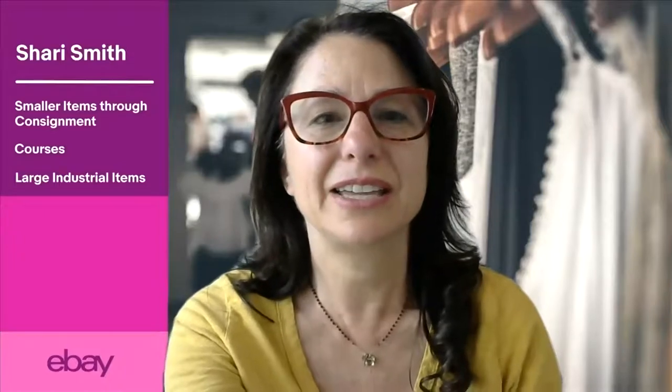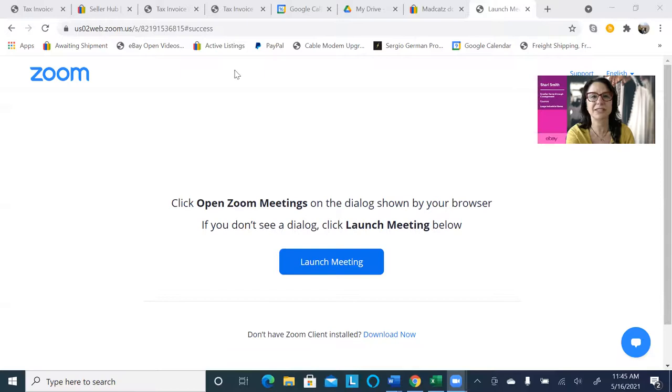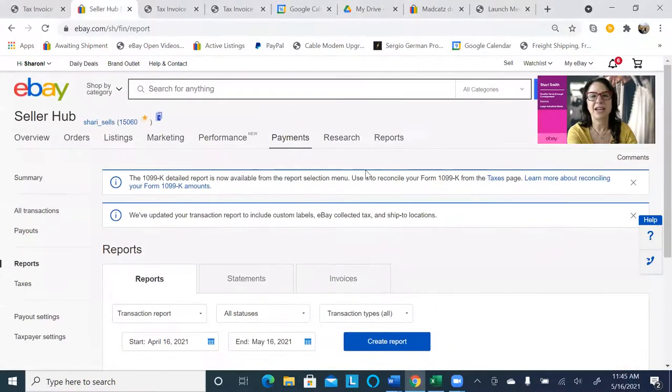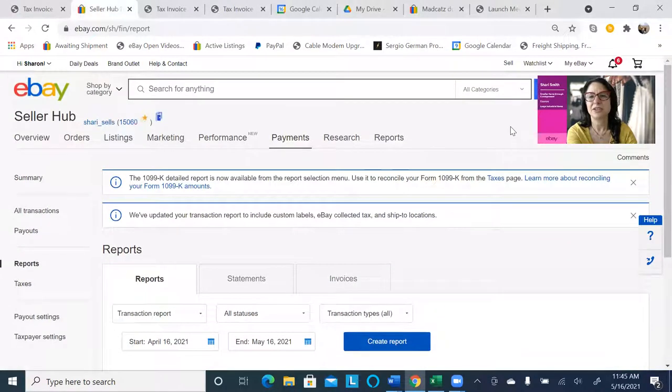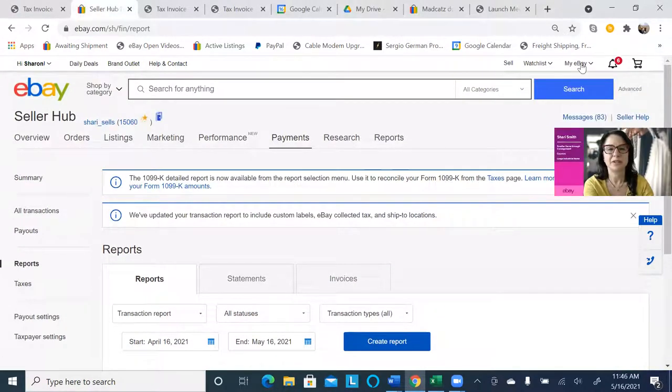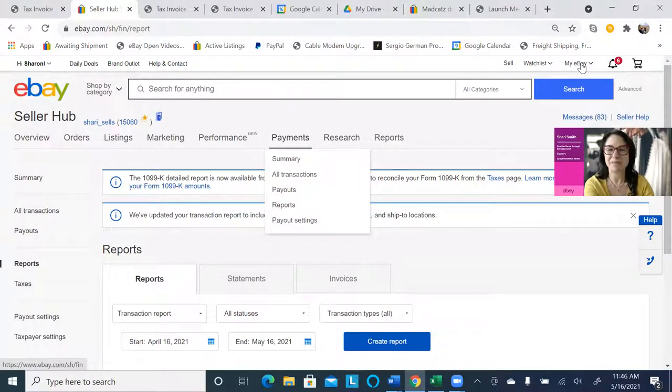I found the report that very clearly gives us that information, and I feel like I found the Dead Sea Scrolls. So we're in Seller Hub, and you go to payments.